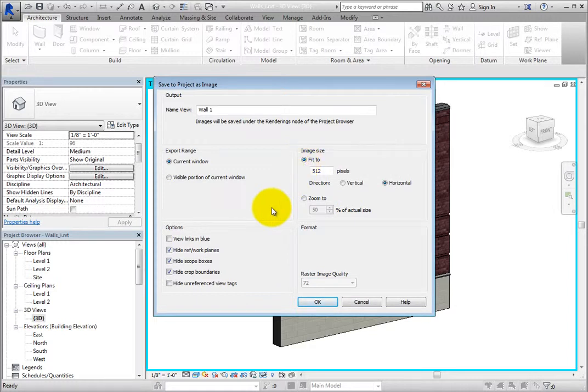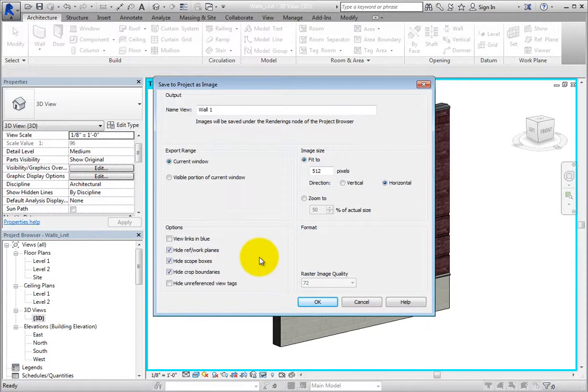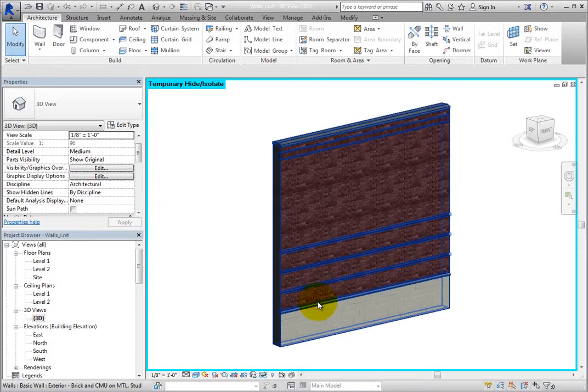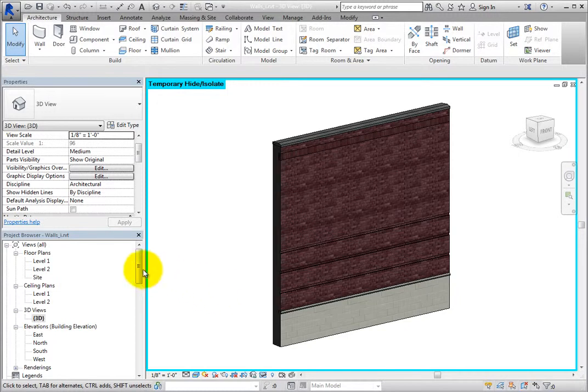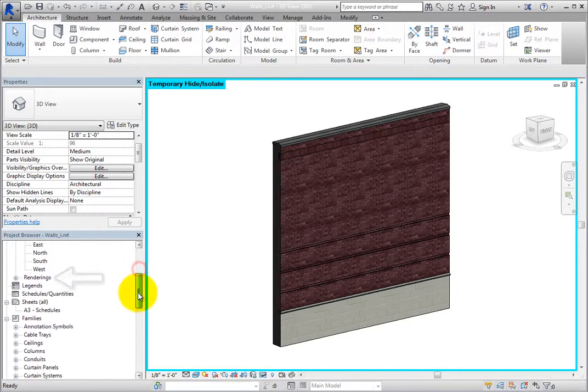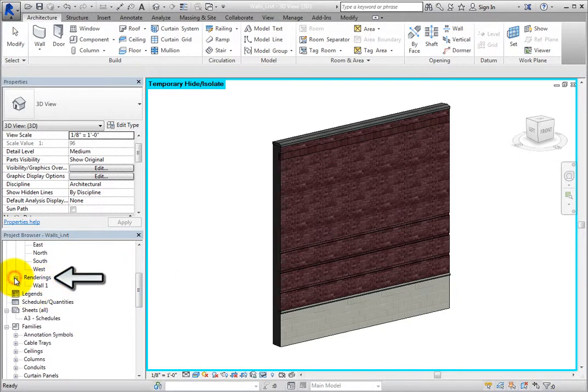Lastly, there are options that will hide certain objects from the view or display links in blue. Leave these as is and click OK. When you do, a renderings branch appears in the project browser and when you expand it, you can see the wall 1 image.